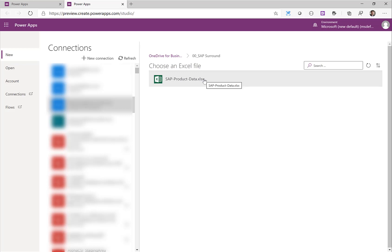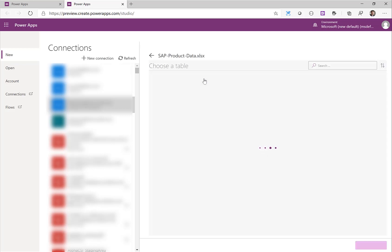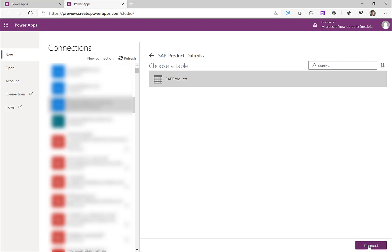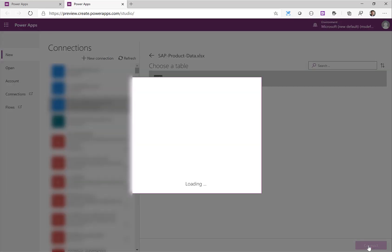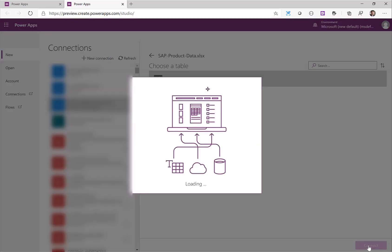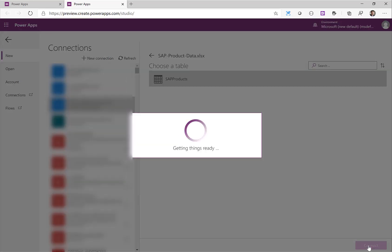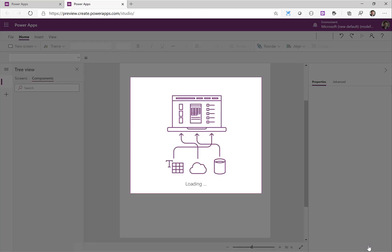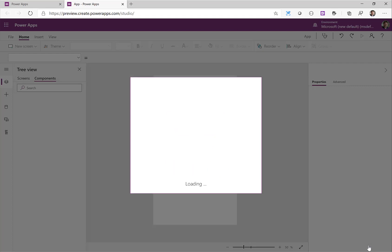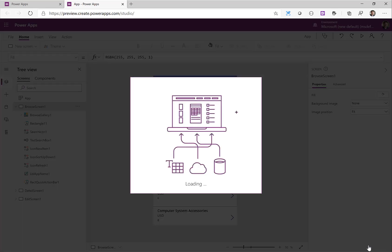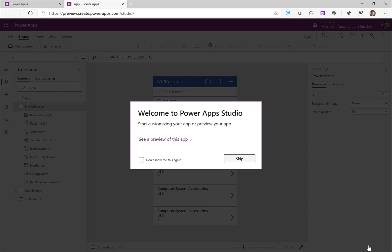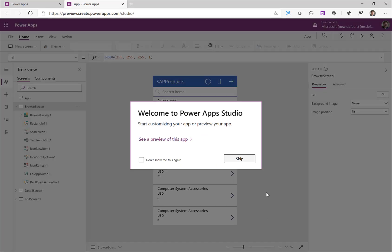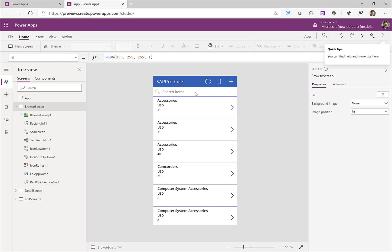The Excel sheet is open and we can see that there is a table SAP products which I can connect to from my Power App. Now what Power App is doing is analyzing the content of this table and trying to generate a first simple application out of this. So again without writing one single line of code now I have a Power App in a second that accesses my Excel file which hosts all the data from my product table from the SAP system.